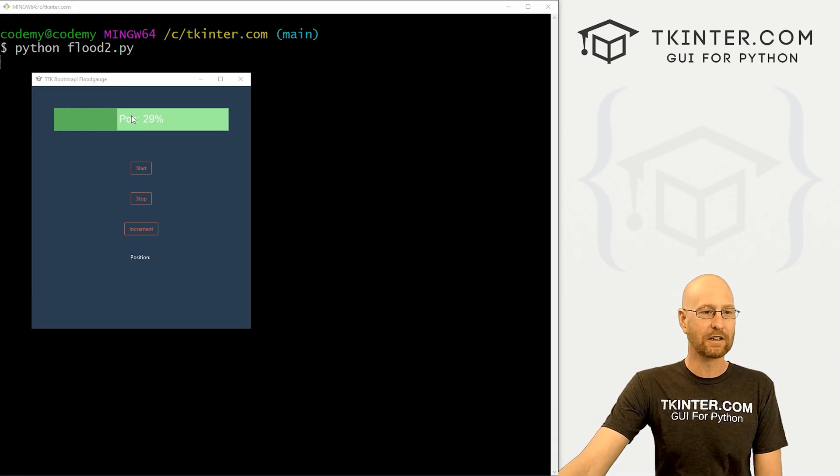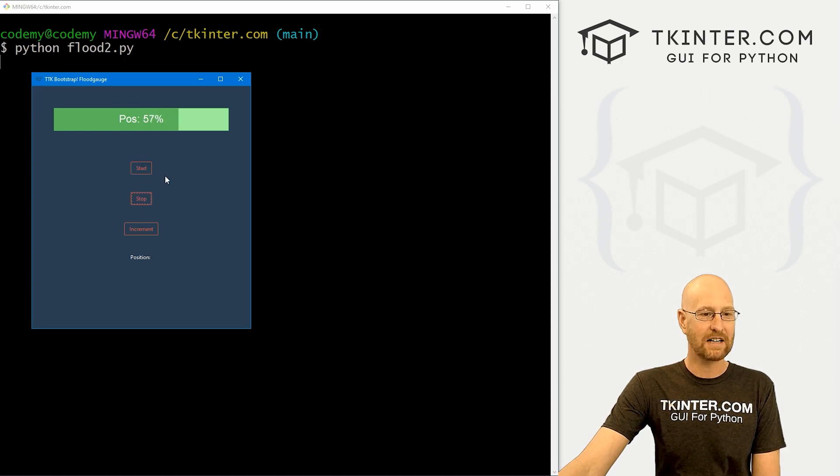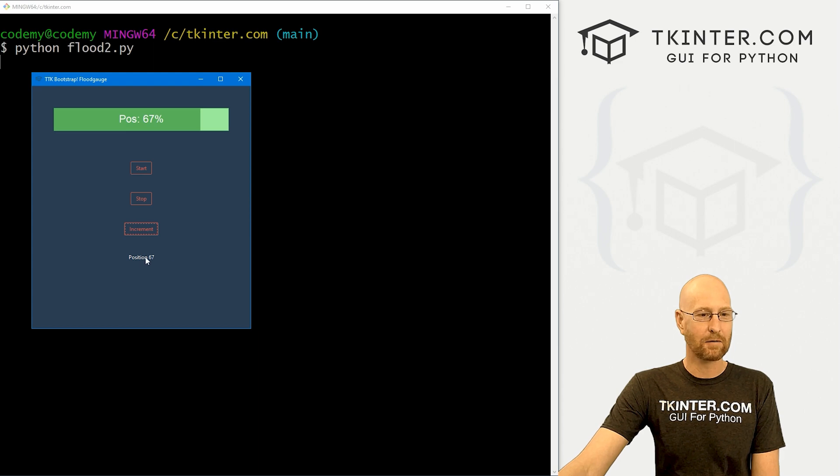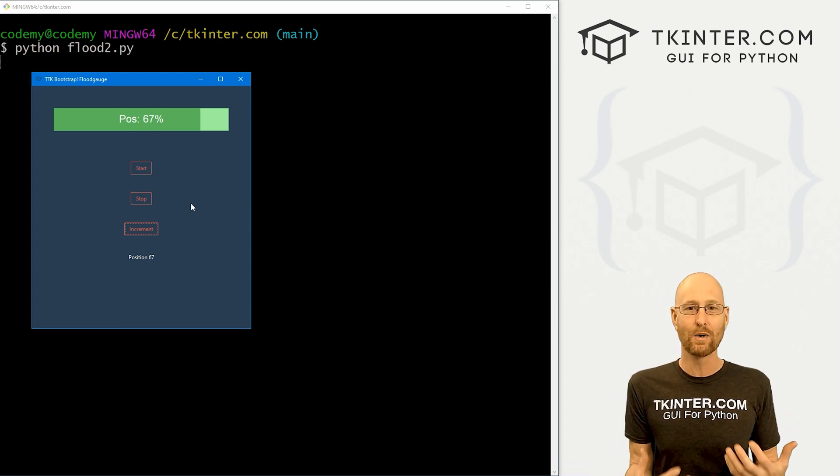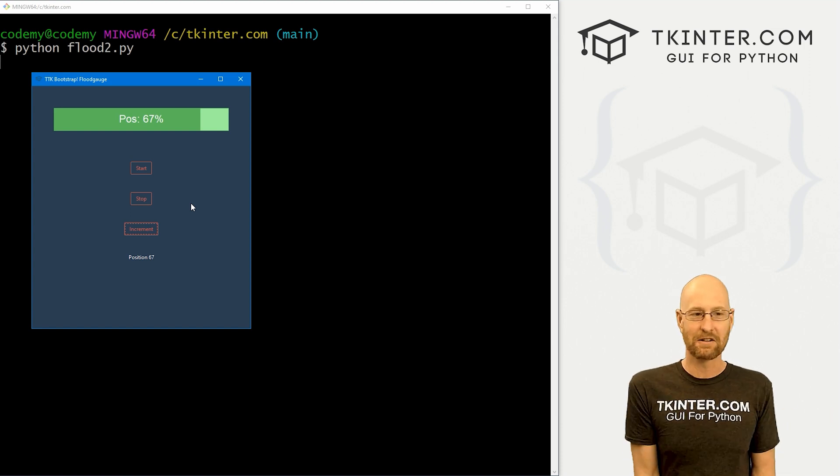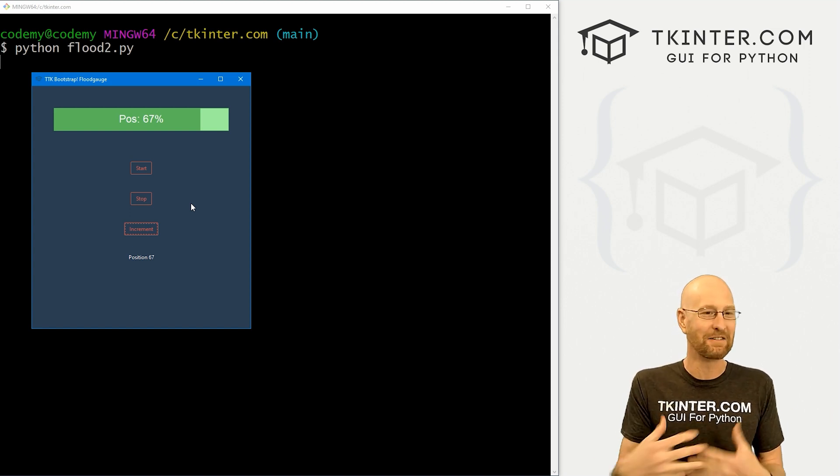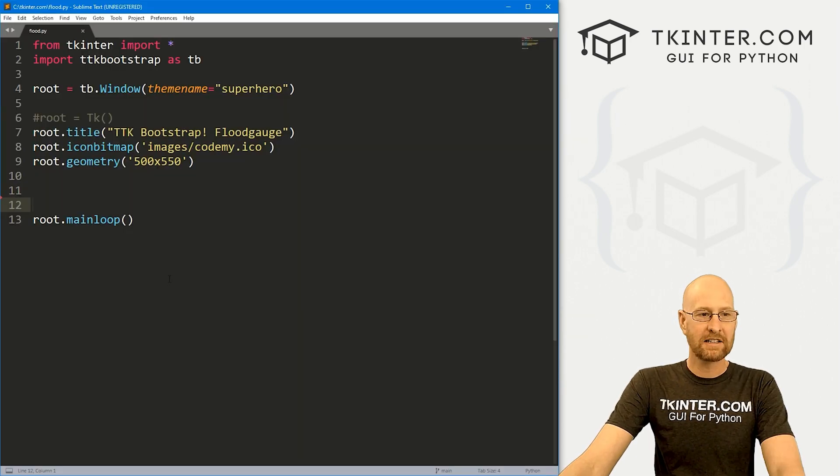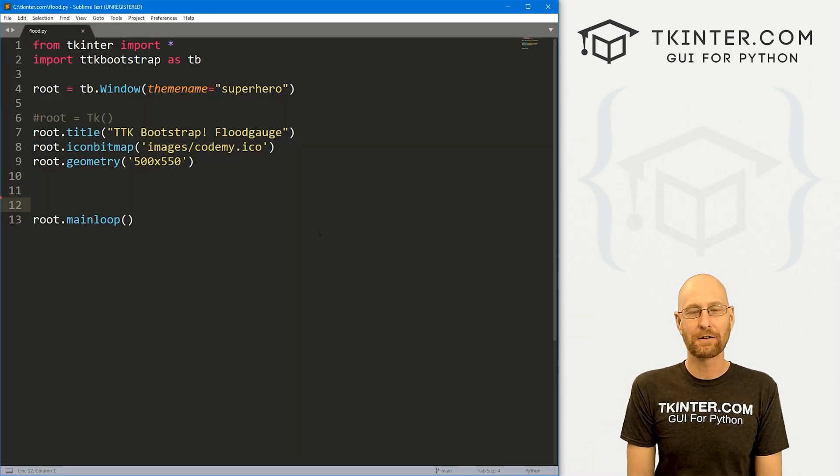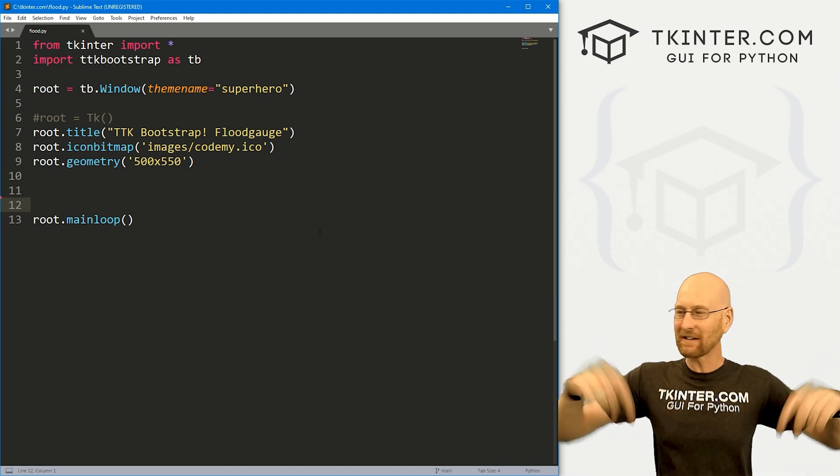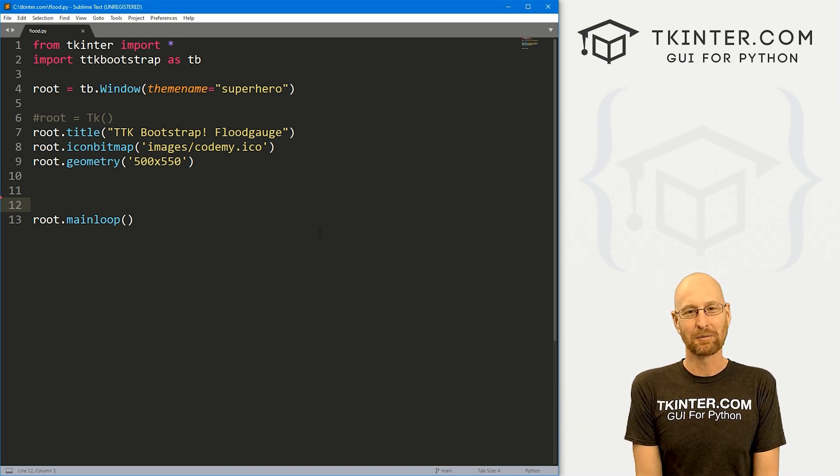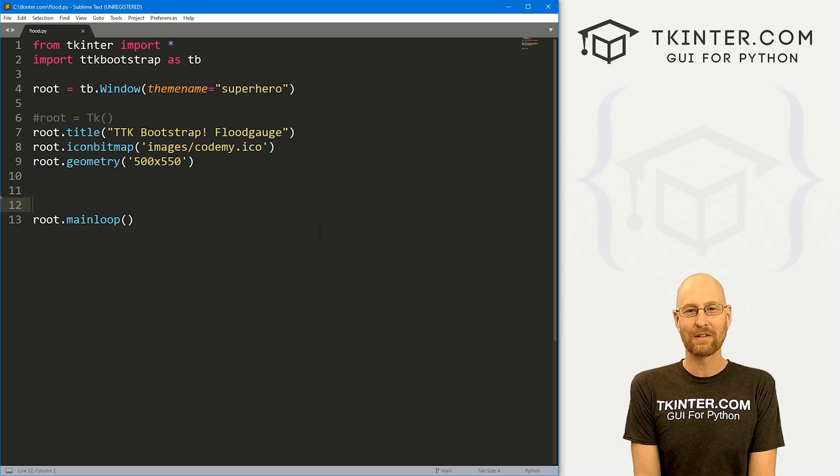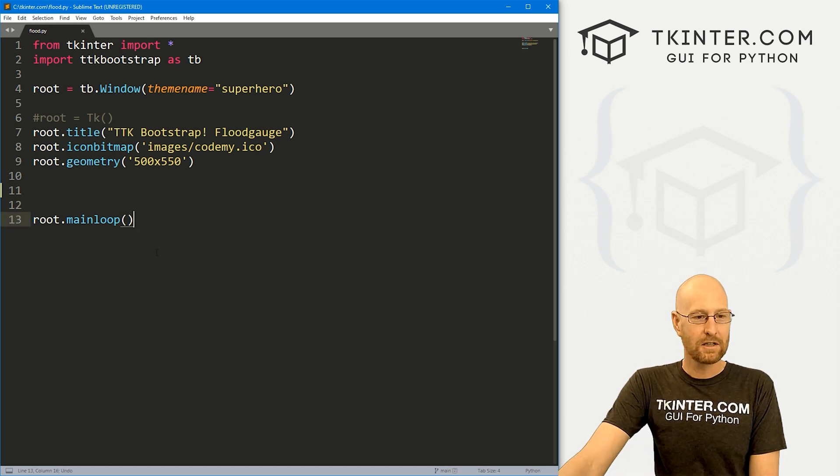Okay, like I said, in this video, we're going to look at this flood gauge. Very cool, we can start it, we can stop it, we can increment it by a few. When we do, we can get the correct position it's at, 67. And this is something new and different that just comes with TTK Bootstrap. Obviously, there's no flood gauge in regular Tkinter. So this is kind of exciting and really fun. So we're going to dive into that in this video. So let's head over to our code. I'm using the Sublime text editor and the Git Bash terminal as always.